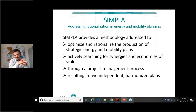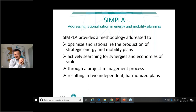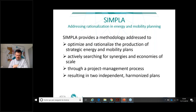You might feel that harmonizing plans is more work than required — to my knowledge there are no requirements in any country to have these two plans coordinated. But at the end you will find that you achieve better quality plans and avoid duplication of work, resulting in increased efficiency.